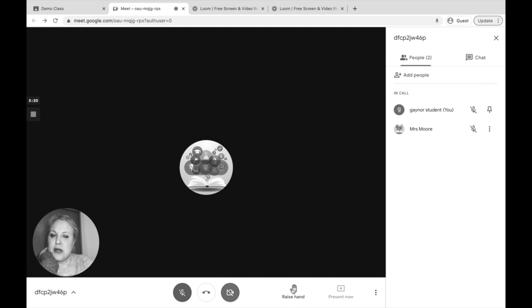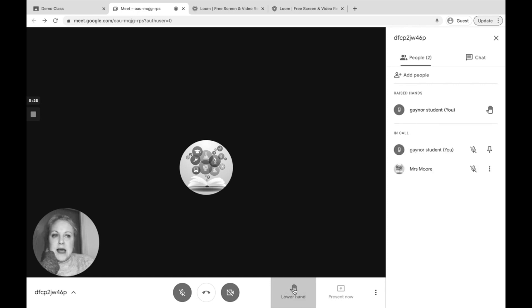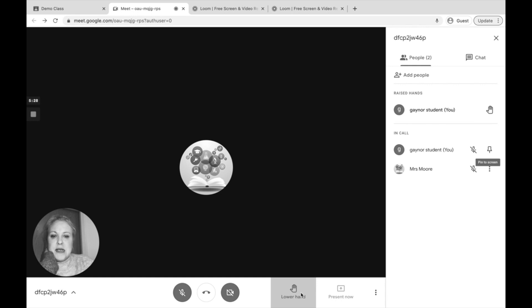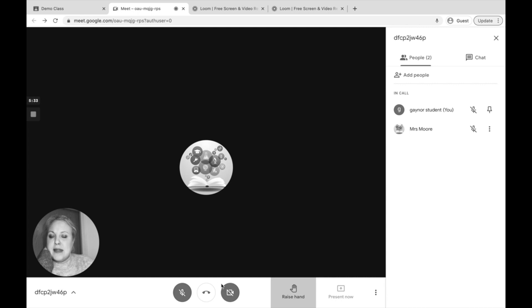To raise your hand, if you've got a question or you want to answer a question, you can click 'Raise Your Hand' and your teacher will get a message. You can click on the button again to lower your hand.